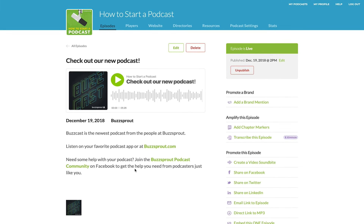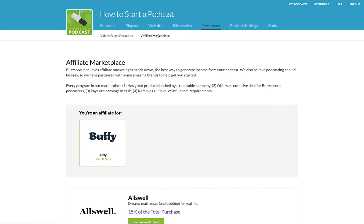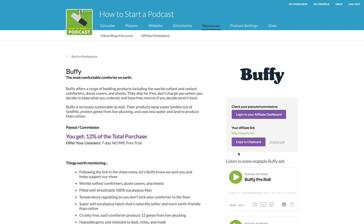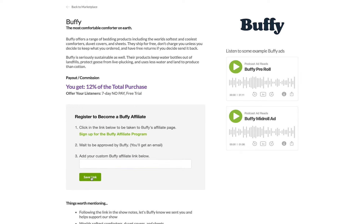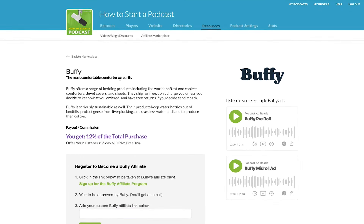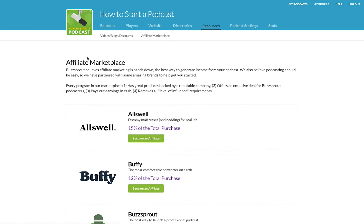And if for some reason you decide you don't want to be a Buffy affiliate anymore, you would just go back to Resources, then Affiliate Marketplace, and when you go to see details, you would just change your affiliate link — just delete it and click Save. That erases your affiliate link from your dashboard. If you go back to the marketplace now, you can see you're no longer listed as an affiliate.